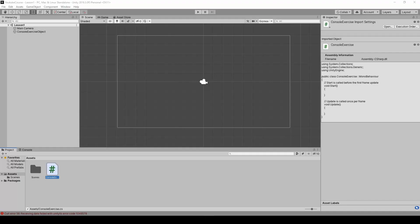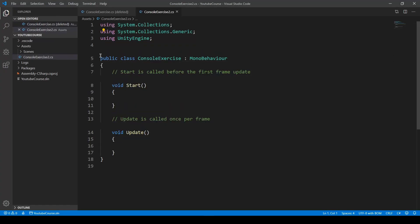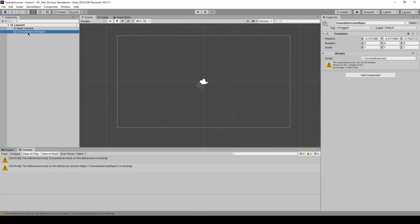If we change our name of this file so let's add 2 to it. So now when I open it the name of the class wasn't changed. So now there will be a problem. As you can see it says that the associated script cannot be loaded because the name of it was changed.